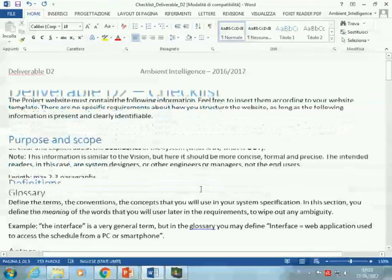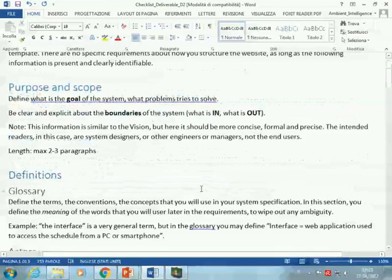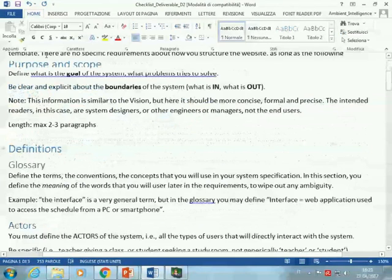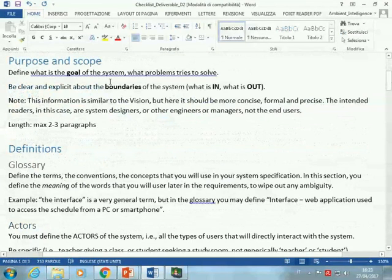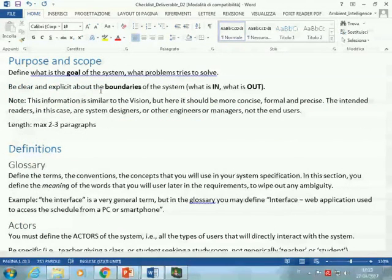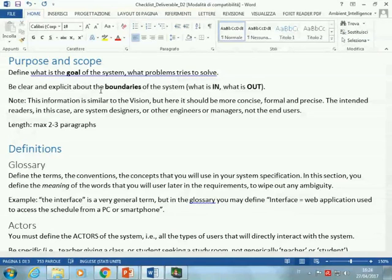In this deliverable, we start again from the goal of the system. We already have a narrative description of what the system should do — the vision from the first deliverable. Now let's try to trim down, to delete all the poetry from the vision, and come up with a dry definition that says actually what the system will do. What is the actual goal of the system?